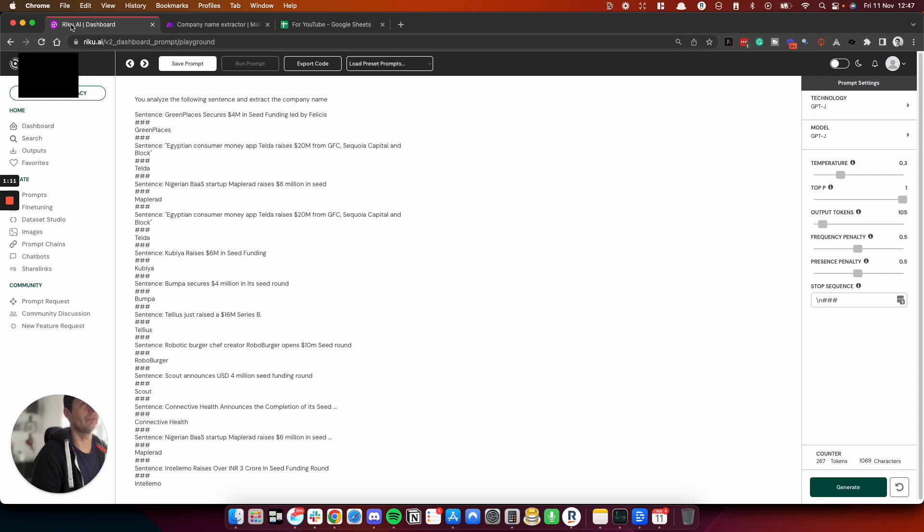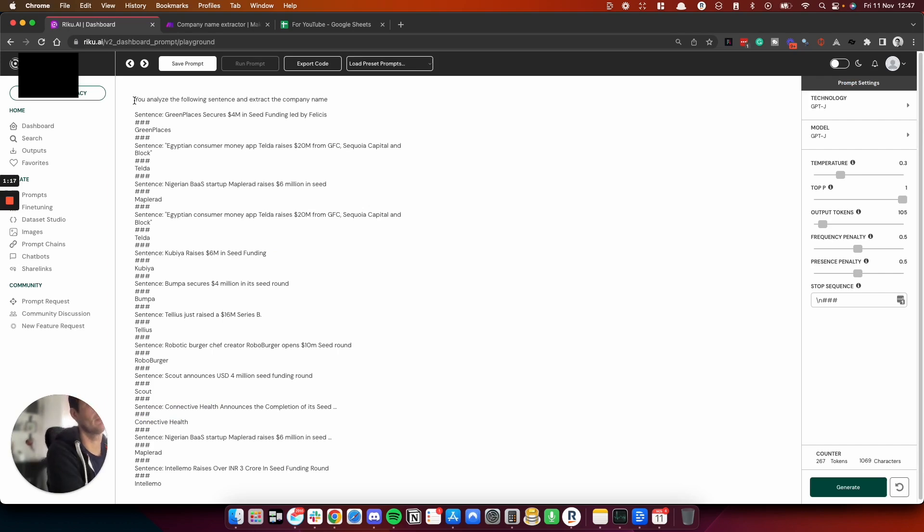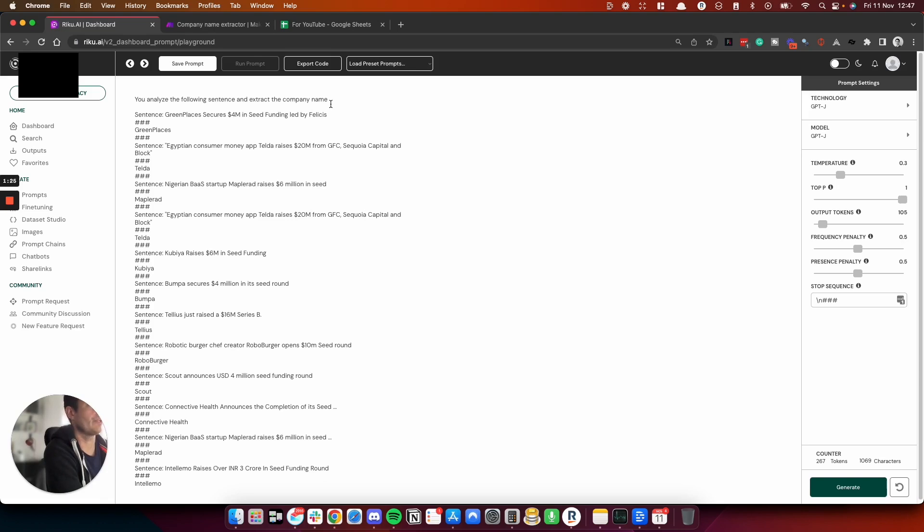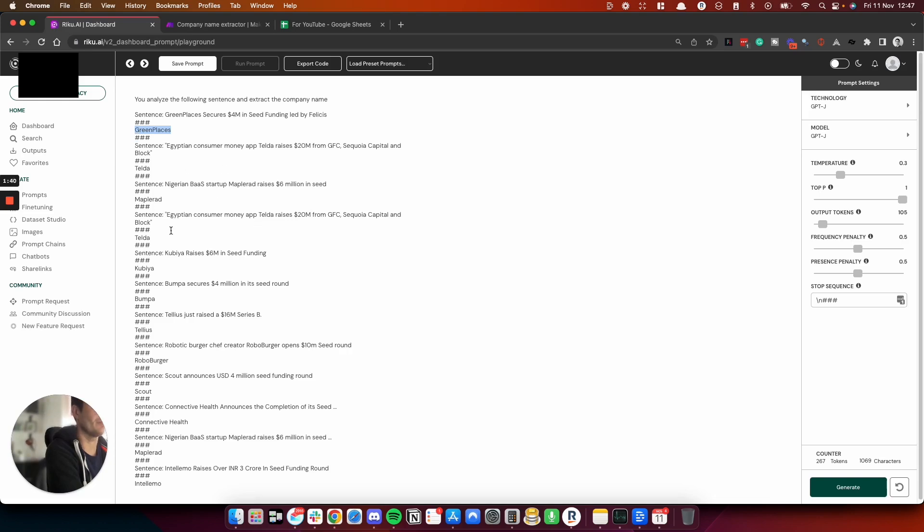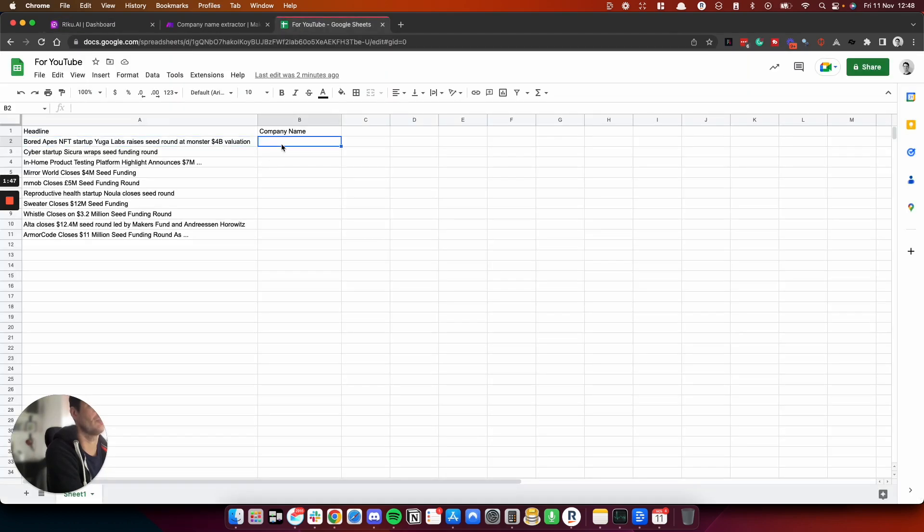So the prompt looks like this. I'm basically telling GPT-J what to do, and I've given it some scenarios. You analyze the following sentence and you extract the company name. So here's the sentence: Green Places secures 4 million in seed funding led by Felicis. And the company name is Green Places. So the extraction is done based upon the sentence. GPT-J learns which bits to pull out, and then the response is sent back to here.